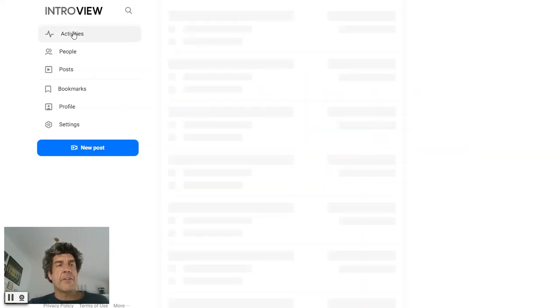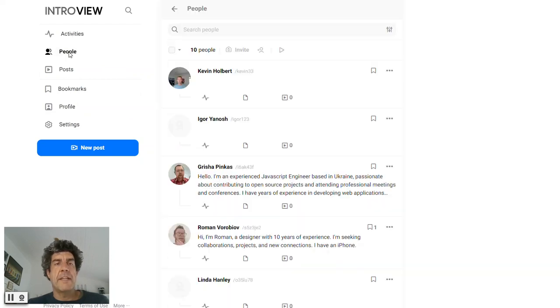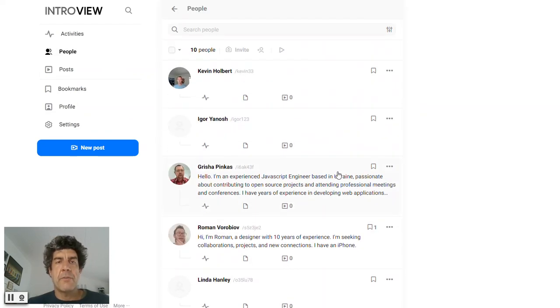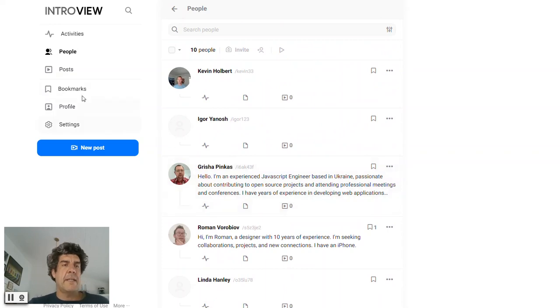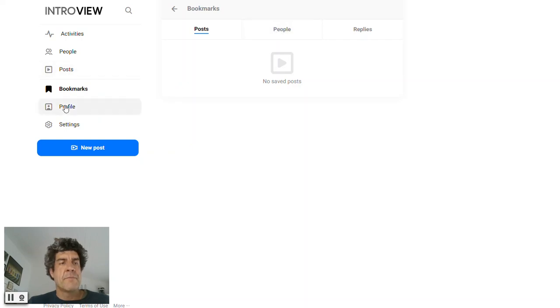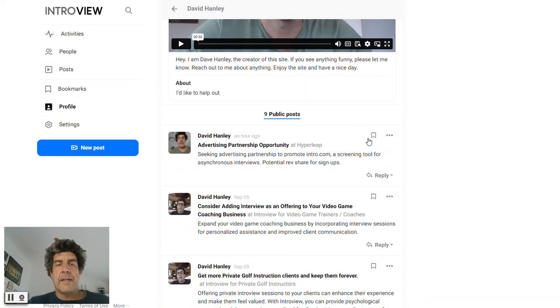You could share your navigation over here, just your activity feed. These are all the people you've connected with through the site. Here's all your posts, any bookmarks you made. I haven't even tried that, I guess. Yeah, profile that you can put out there.